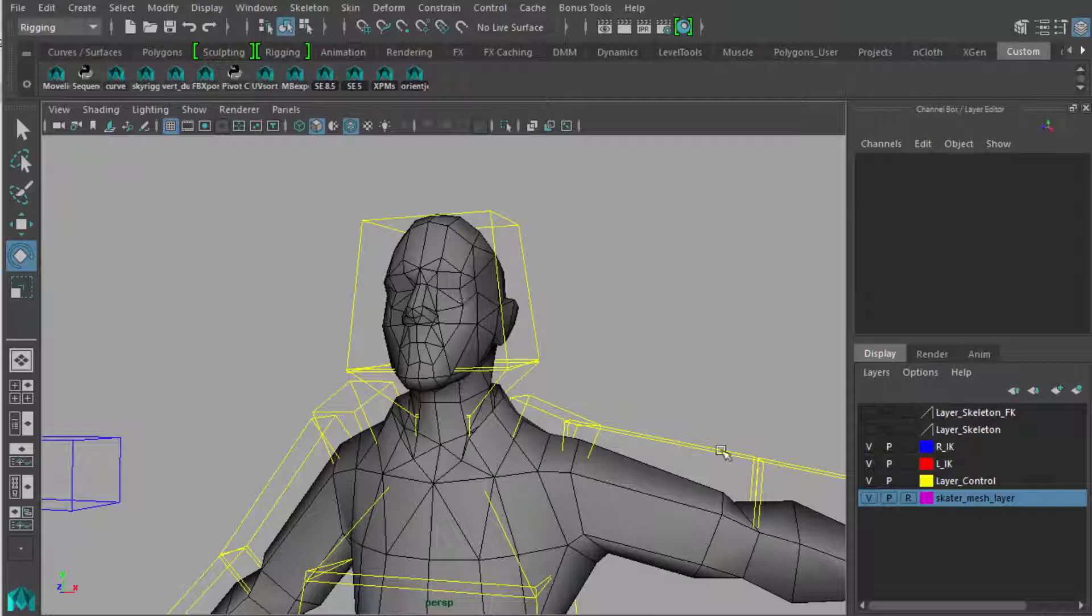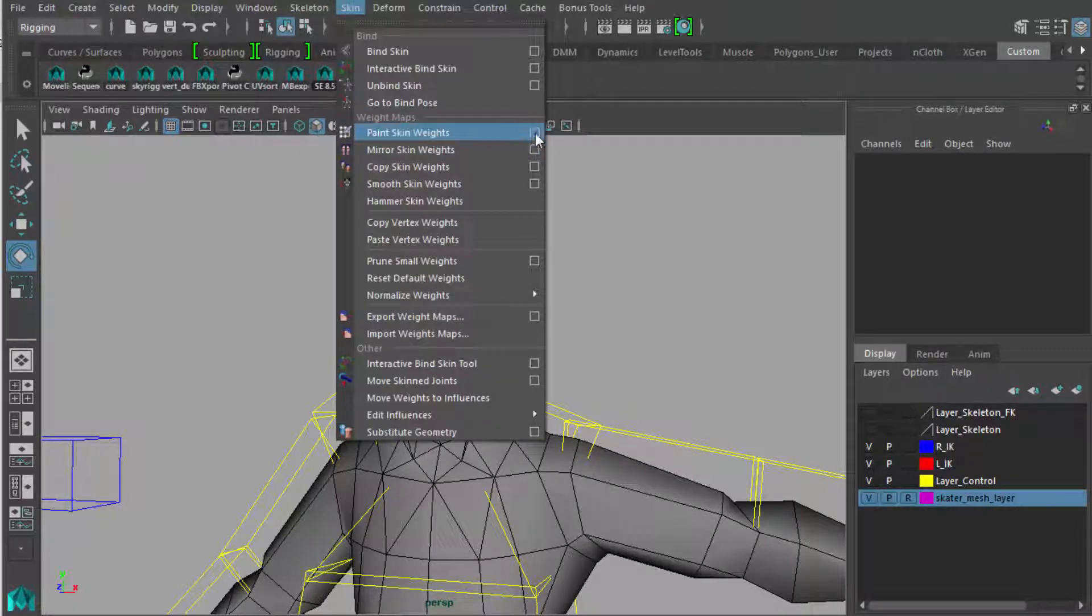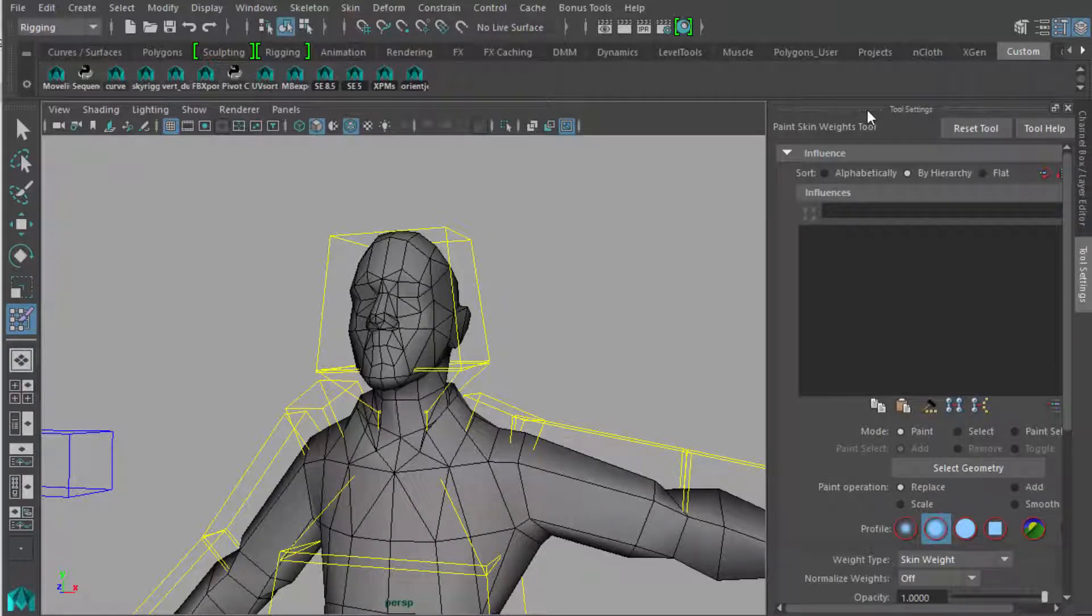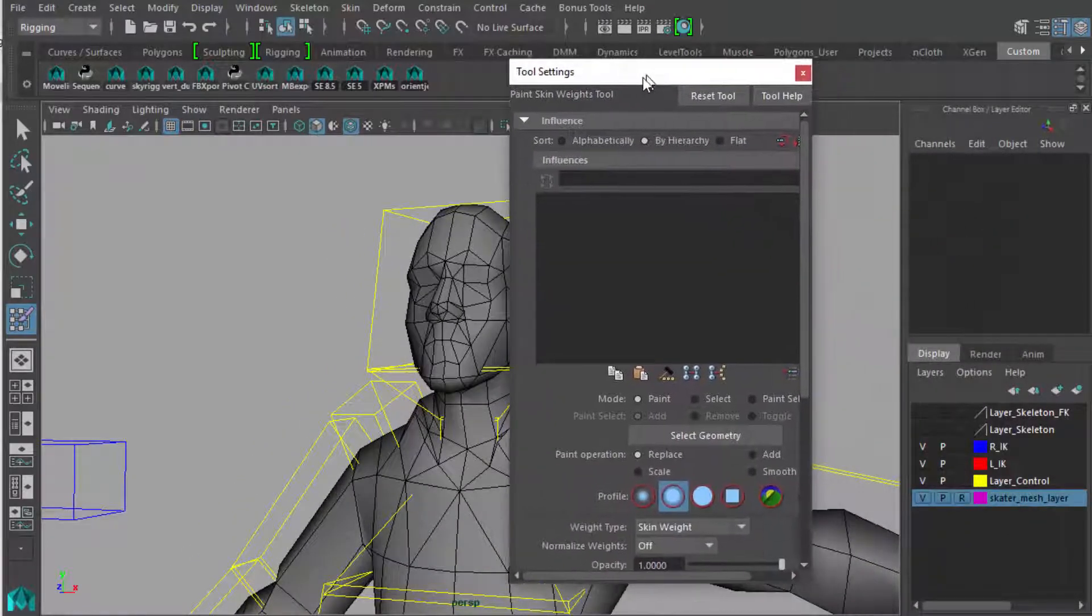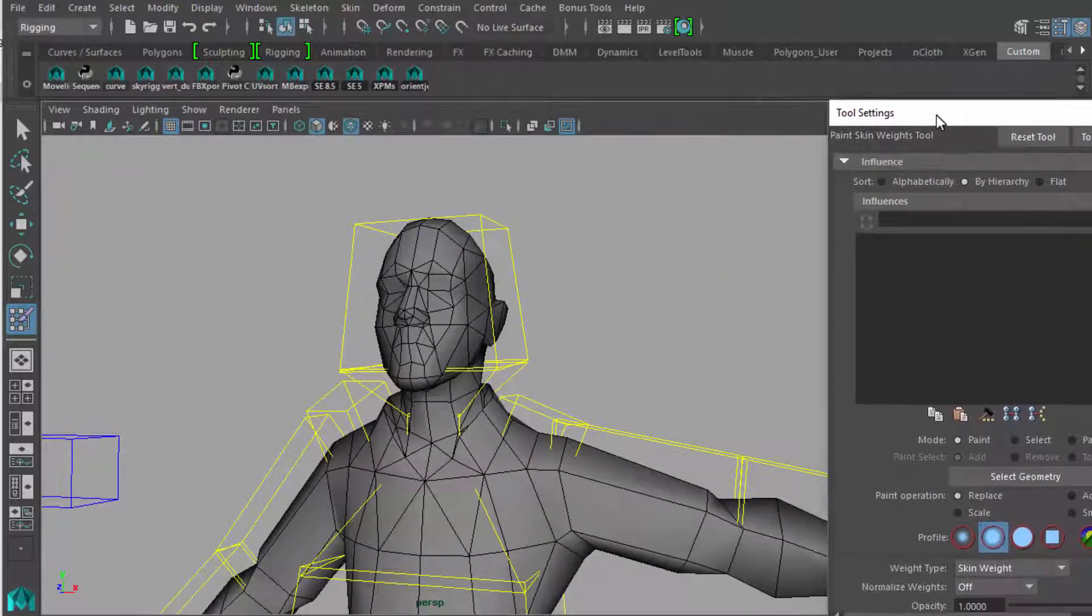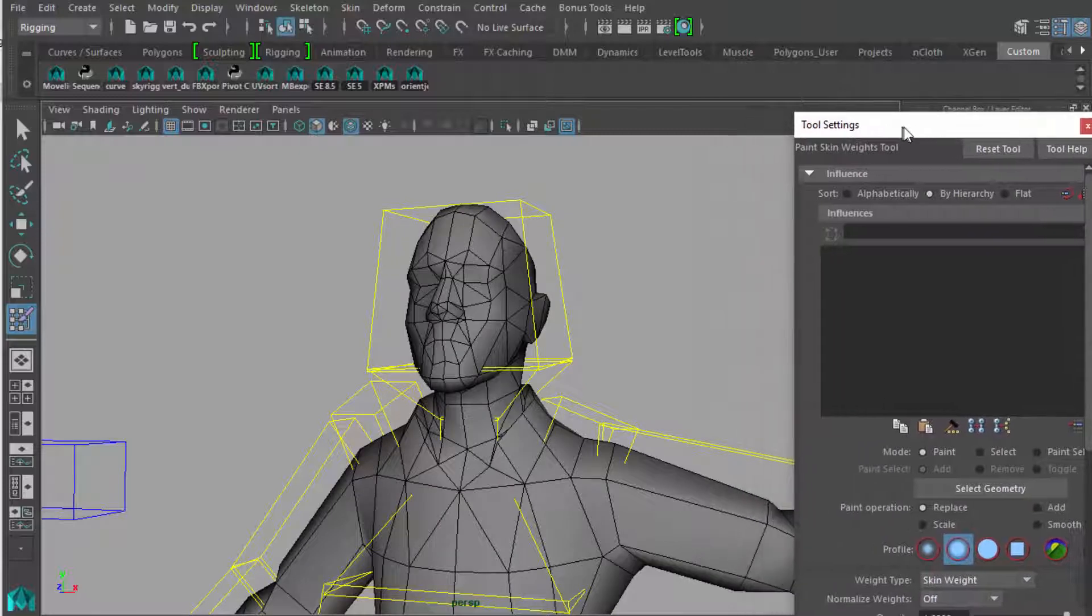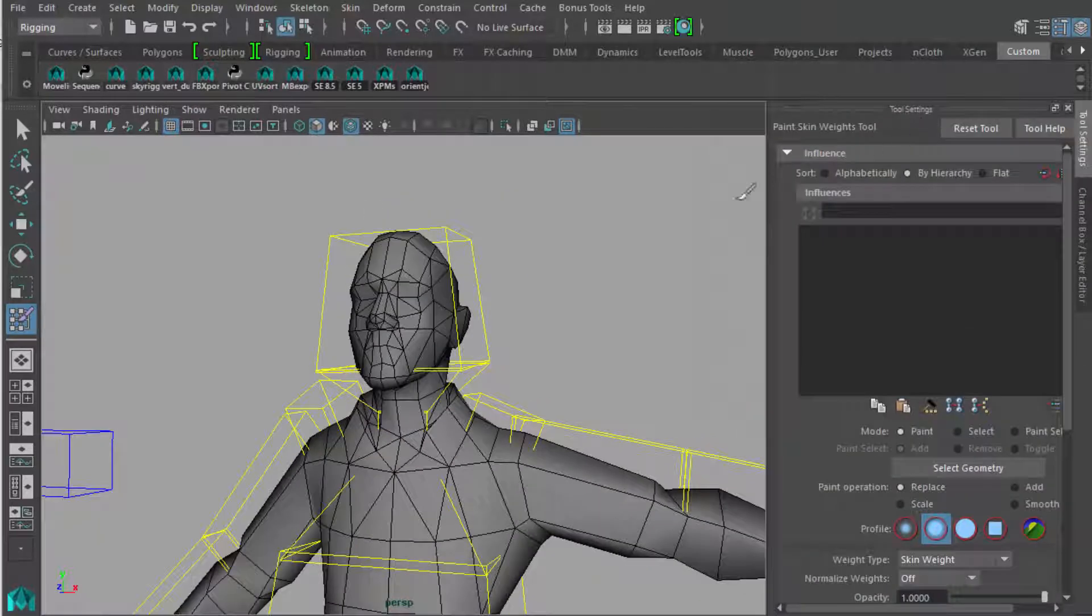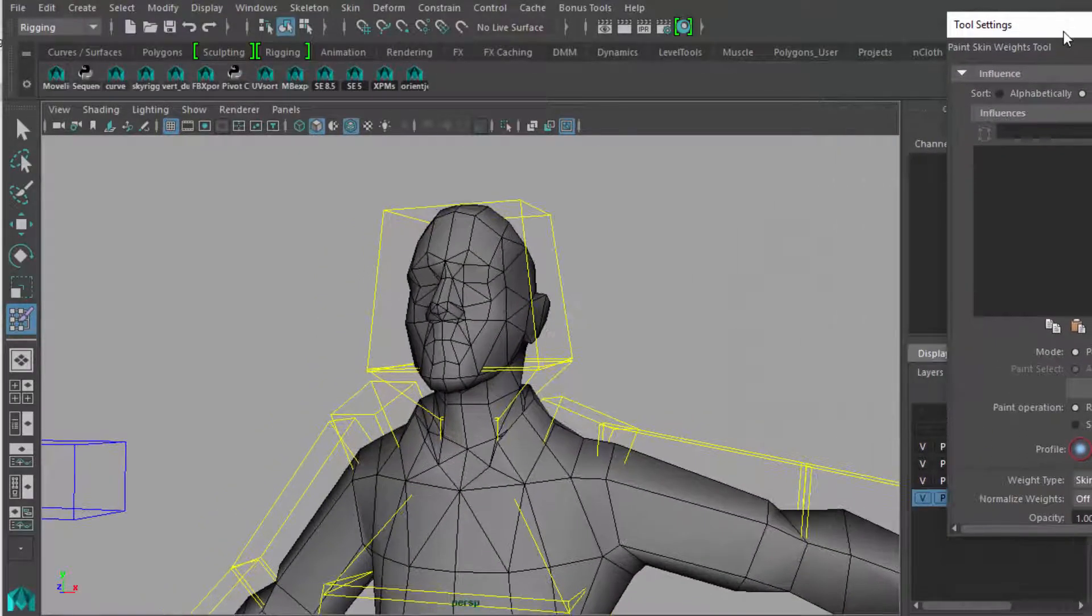Now how you paint weights is that you can come up here to rigging and go down to skin and get the paint skin weights tool. Always go to the options for it otherwise it won't show up as a control panel. If it comes in docked like this and you want to move it out, just grab these double lines at the top of the title and drag them out and you should have a free rotating panel. If you want to go back in, just move it near the top and when you see things shift, Maya is ready to accept this as a docked panel again.